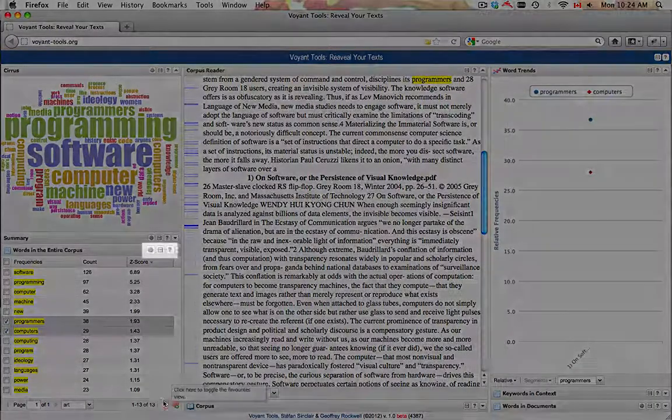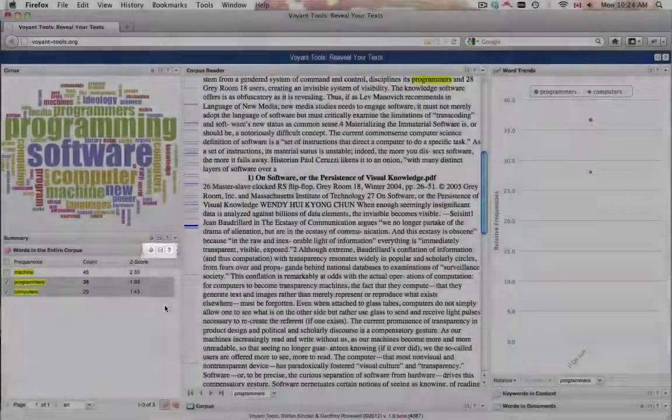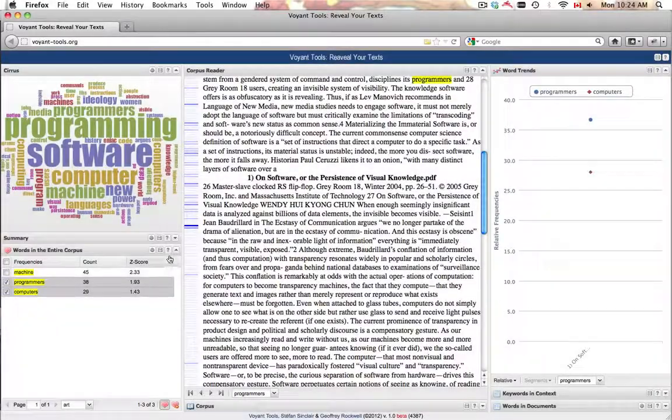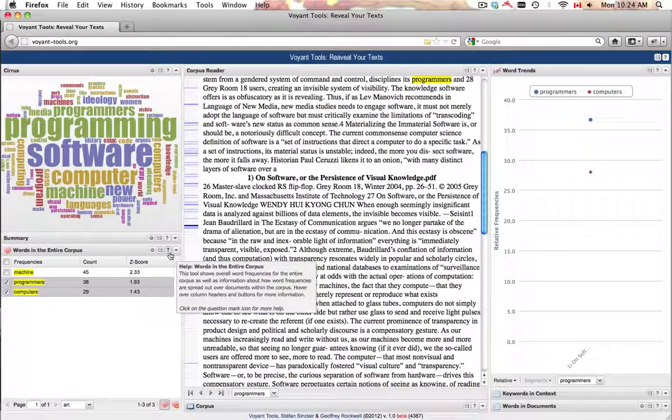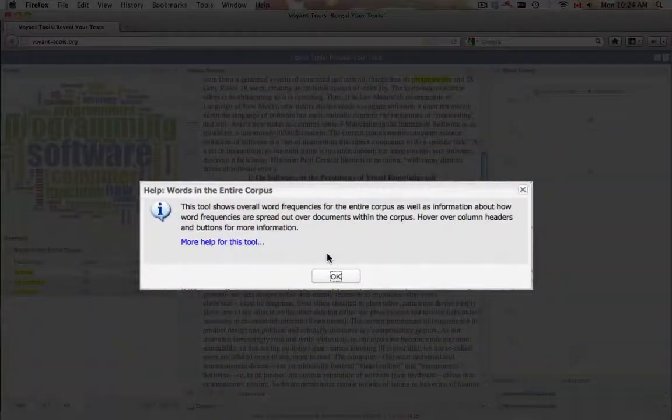Words in the entire corpus has three important icons in the upper toolbar. The help icon provides a short description and a link to more documentation.